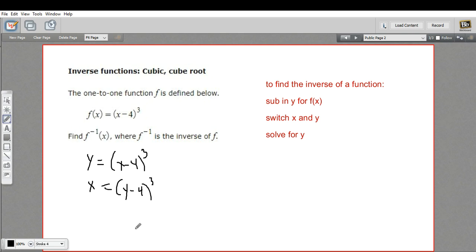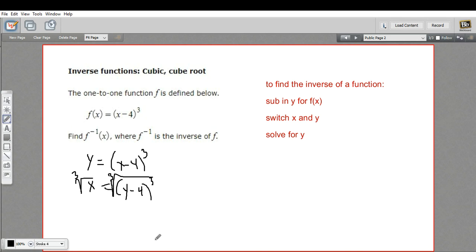Then we just solve this for y, and we should have our inverse function. Since y is inside parentheses with a cube, we need to take the cube root to set y free. Taking the cube root of both sides gives us the cube root of x equals y minus 4.